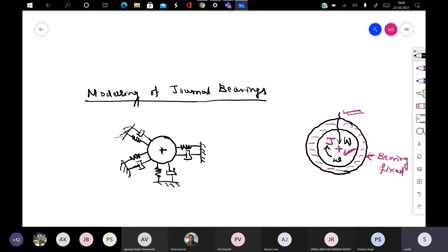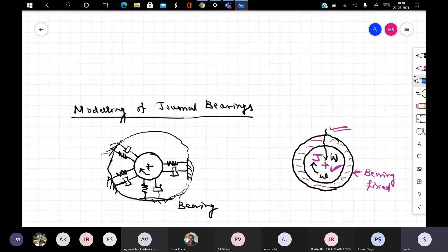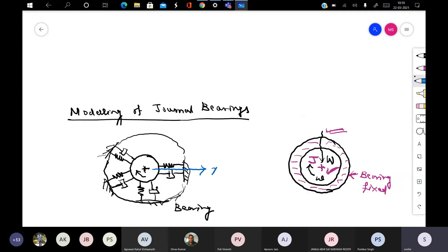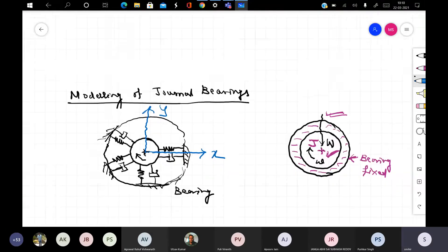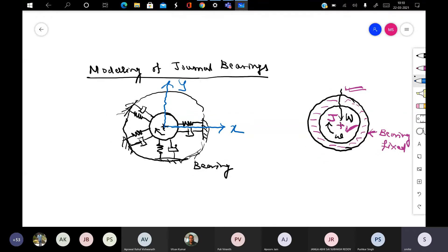The bearing is fixed; the journal is rotating and also vibrating in the transverse direction — let's say the x direction and the y direction. So the journal is supposed to vibrate in both x and y. In these two rectangular coordinates it can vibrate, and in that case we can represent the fluid film with stiffness and damping.